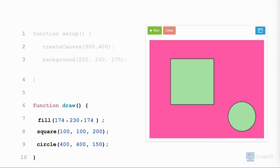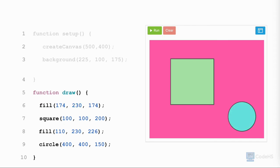The fill function sets the color for all shapes that come after it. In this example, both the square and the circle are filled green. If I want each shape to have a different color, I would include two fill functions in my program — the first one before the square shape, and the second one before the circle.